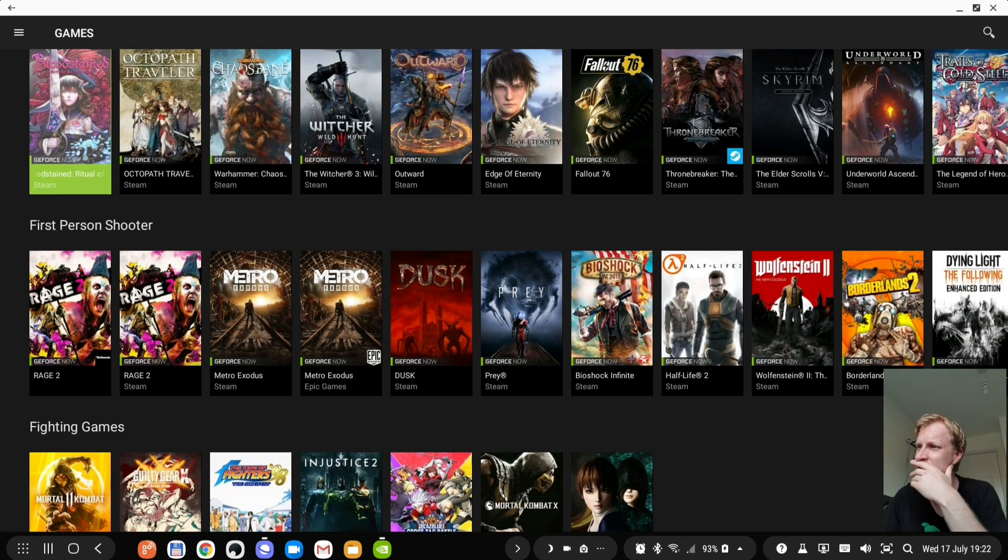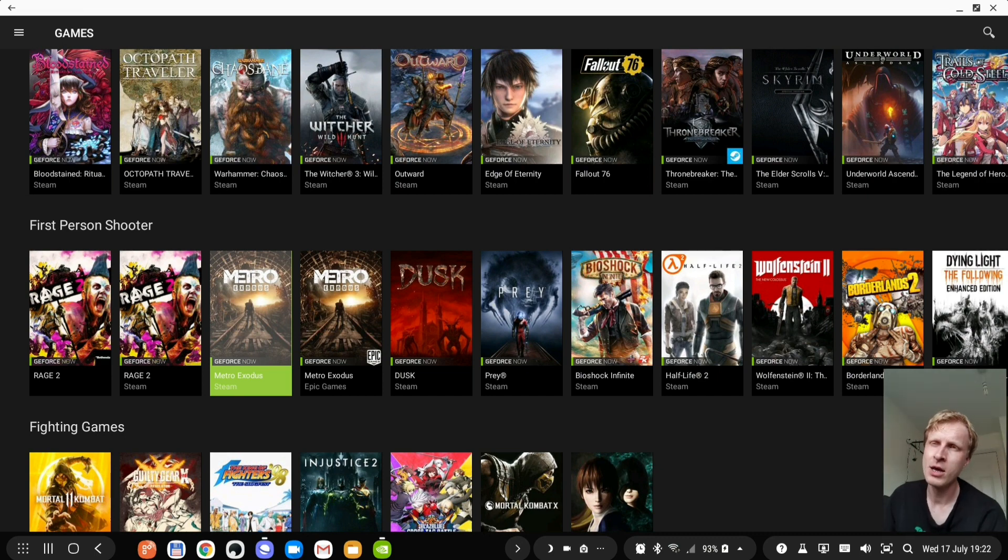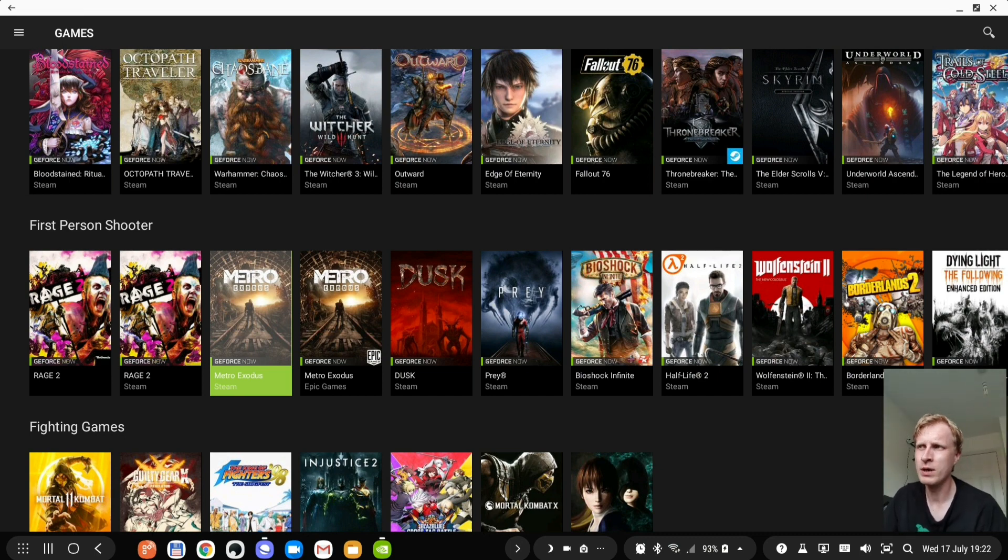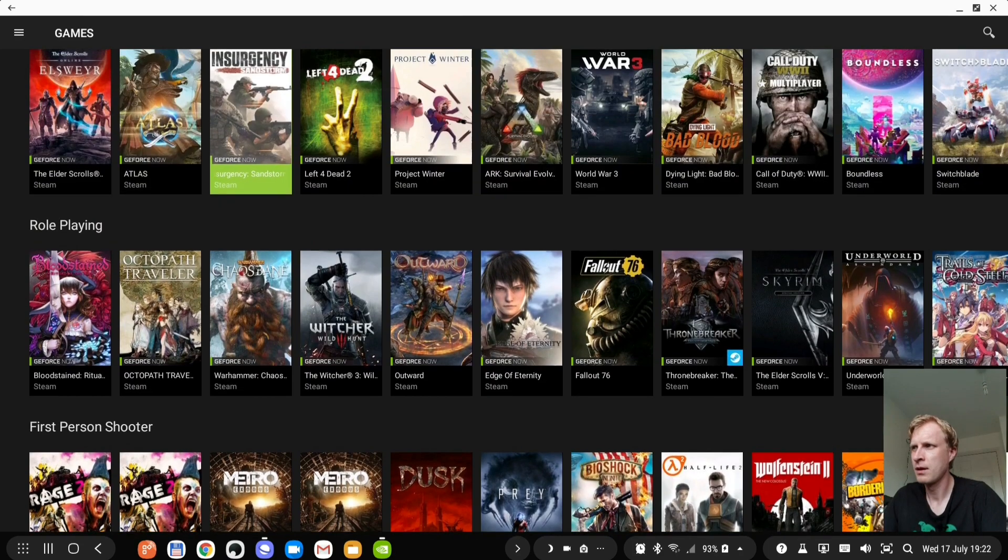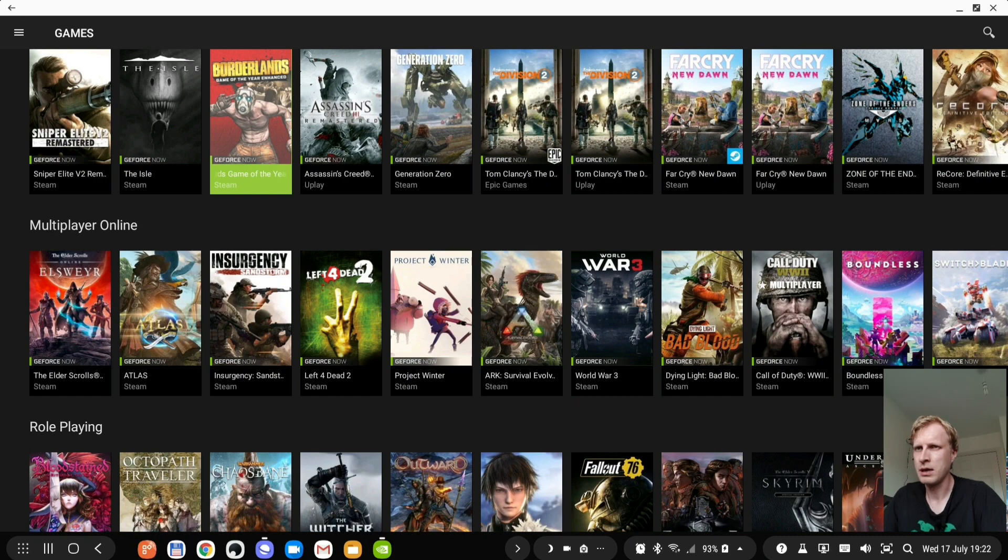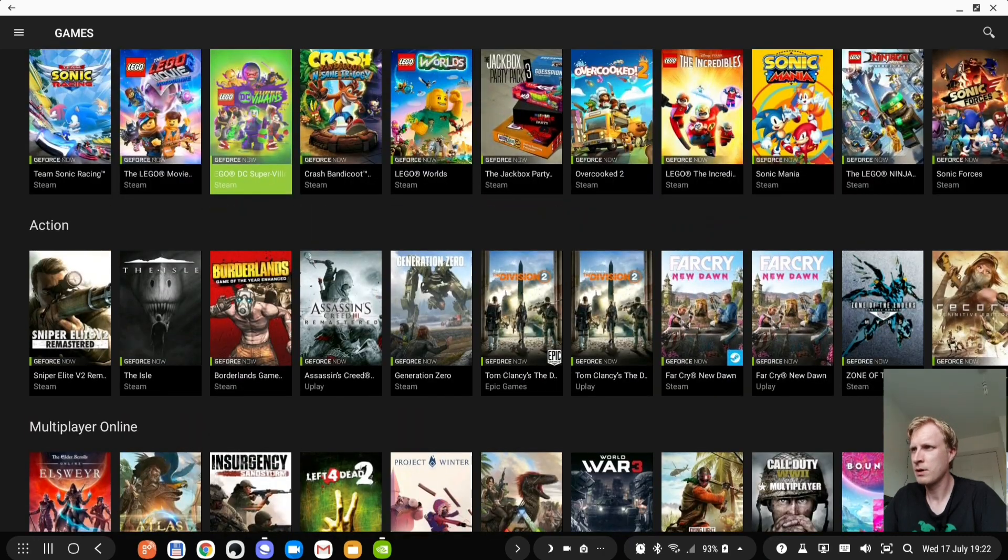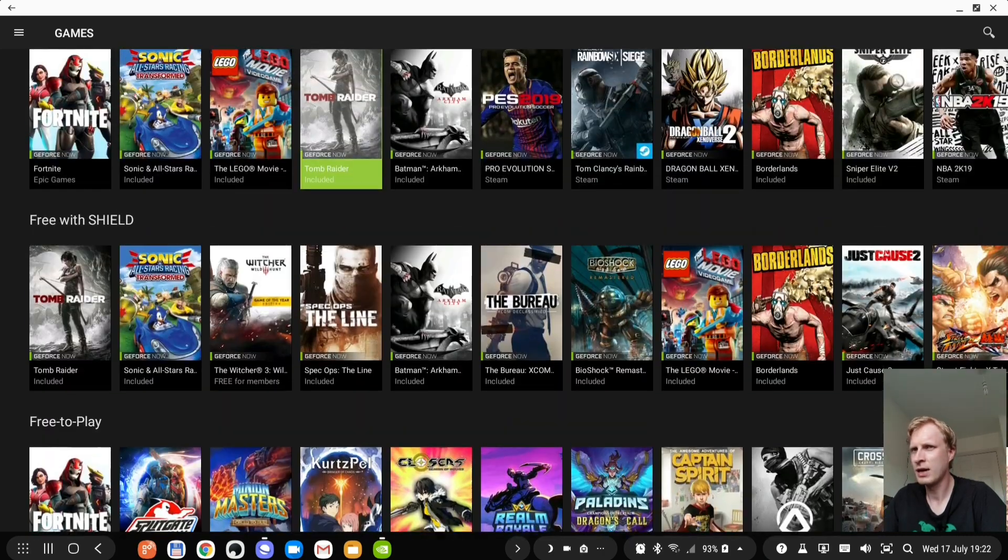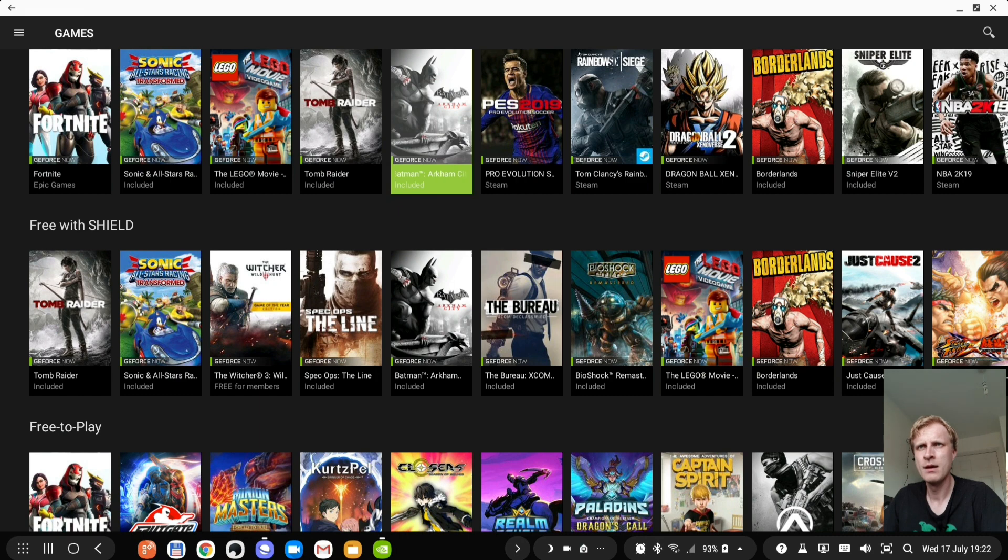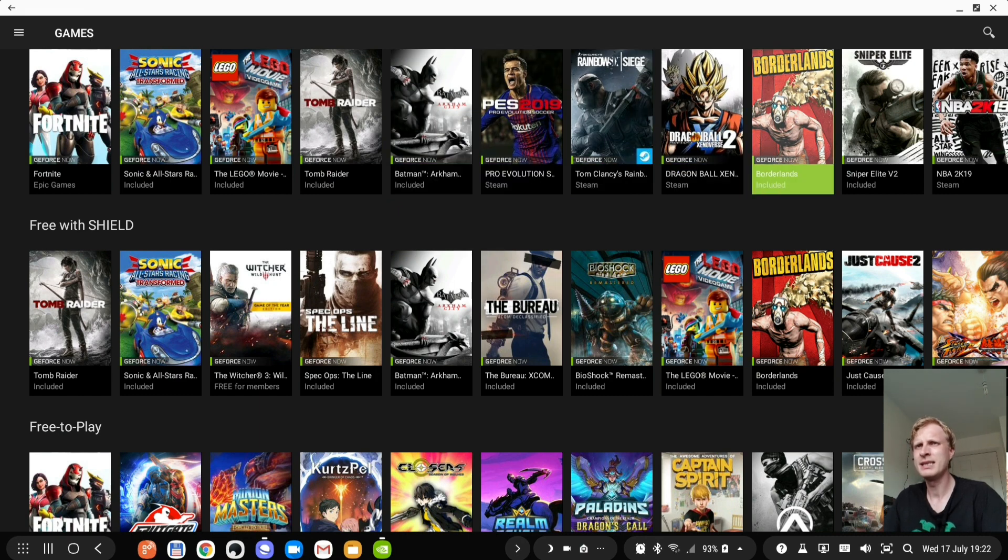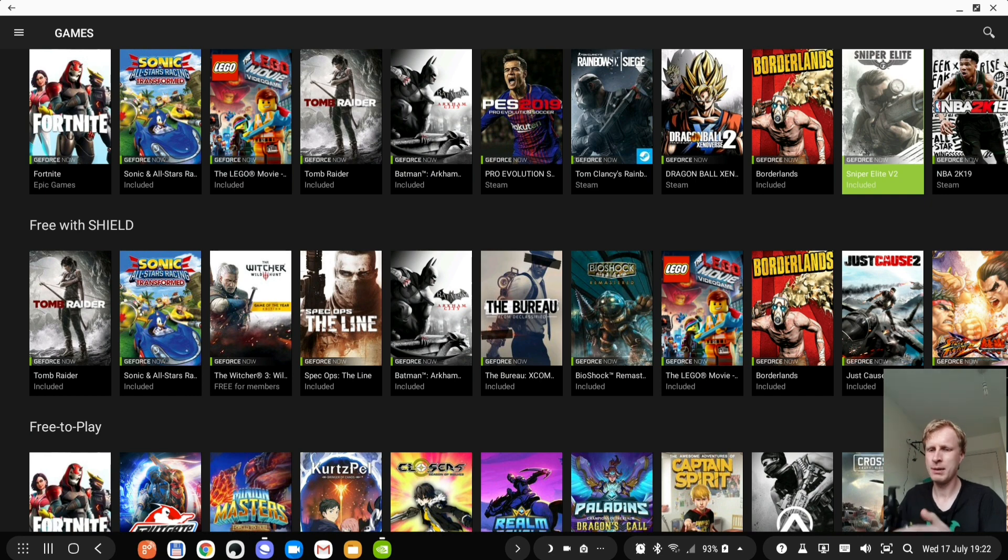Let's say if I log into Steam. Obviously some of the games, you need to own the game on Steam if you want to stream Steam games to GeForce now. Let's try now. Let's try to run Sniper Elite. It says included. I never run Sniper Elite before. So it's gonna be first time.